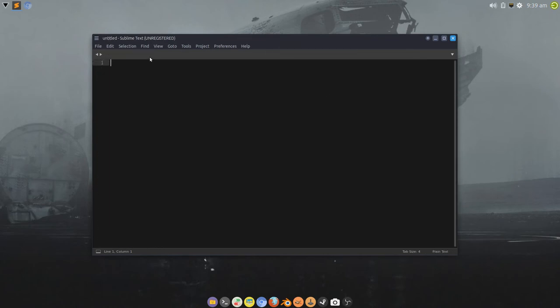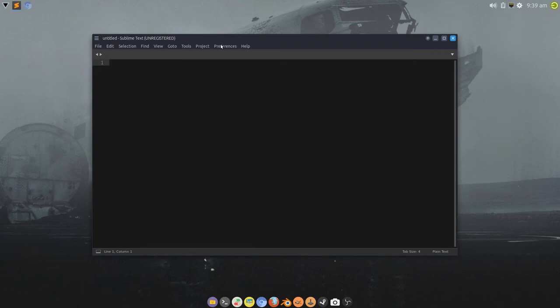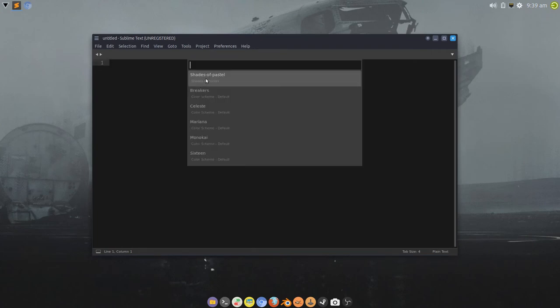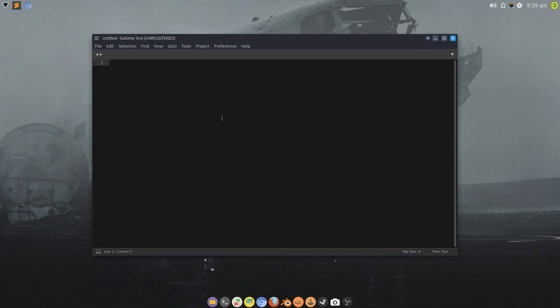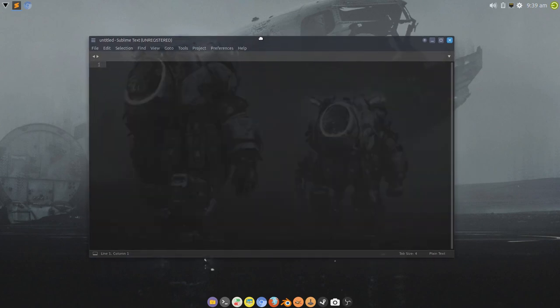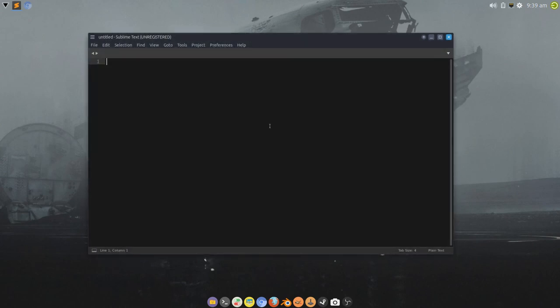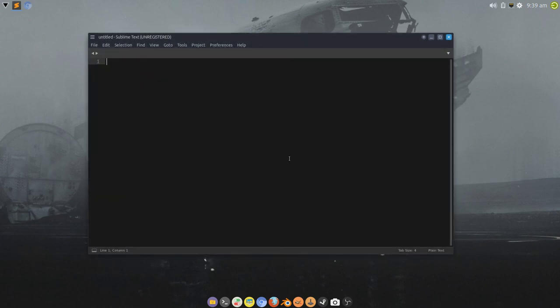So, there we have it. There's a very simple way of installing a very nice syntax highlighting theme for Sublime Text, which will give you much clarity when you're editing source files and things like that.